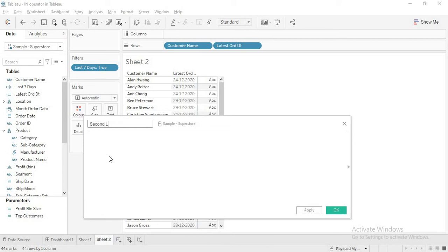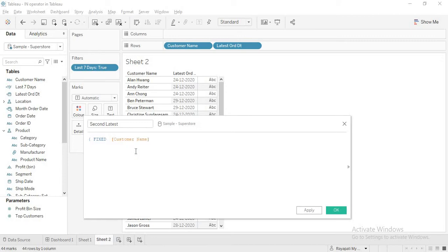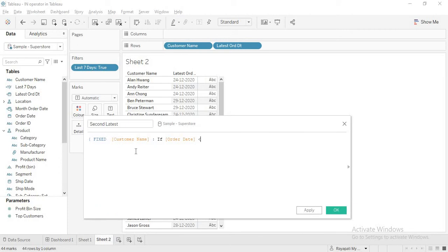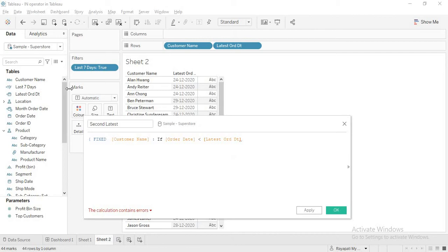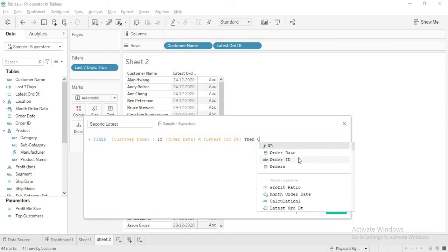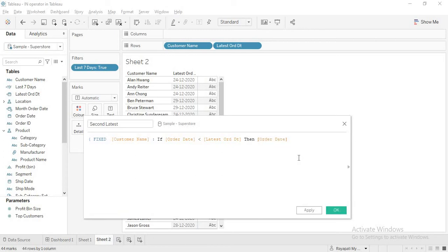Second latest. Okay. How do we get it? Now fixed customer name. Okay. Now let's just see. If order date is less than latest order date. This is my latest order date. Right. If order date is less than my latest order date, then give me order date. Else doesn't matter. But I'm just writing else null end. And I'm putting braces. This will give me an error.